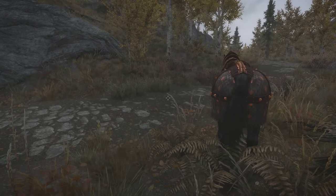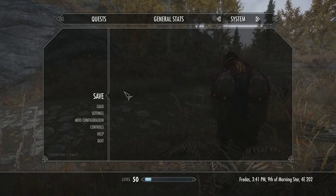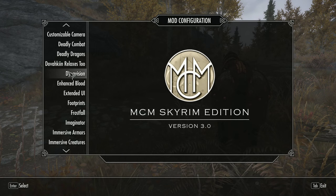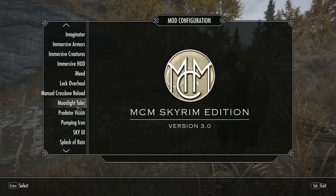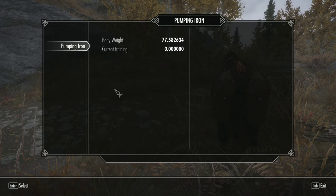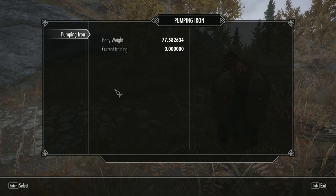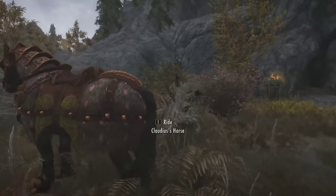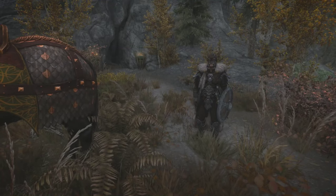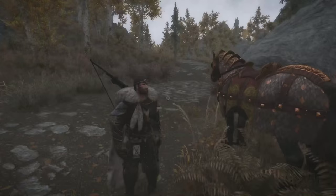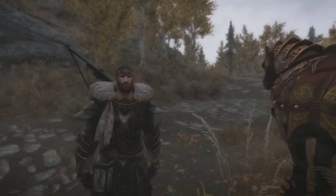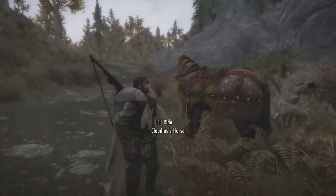Now then — actually, a few people were asking to see what our pumping iron stats are. It's been a while since we've checked those. Seventy-seven is our body weight now — crikey! I think we started off at like ten. We've gotten pretty beefy as our adventures have gone on.